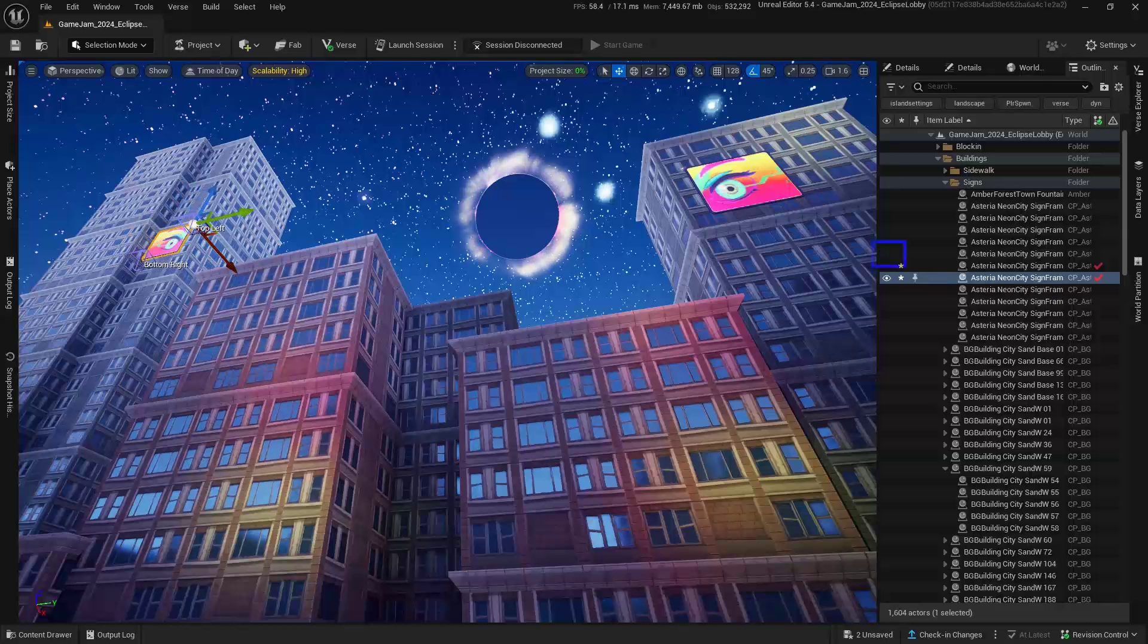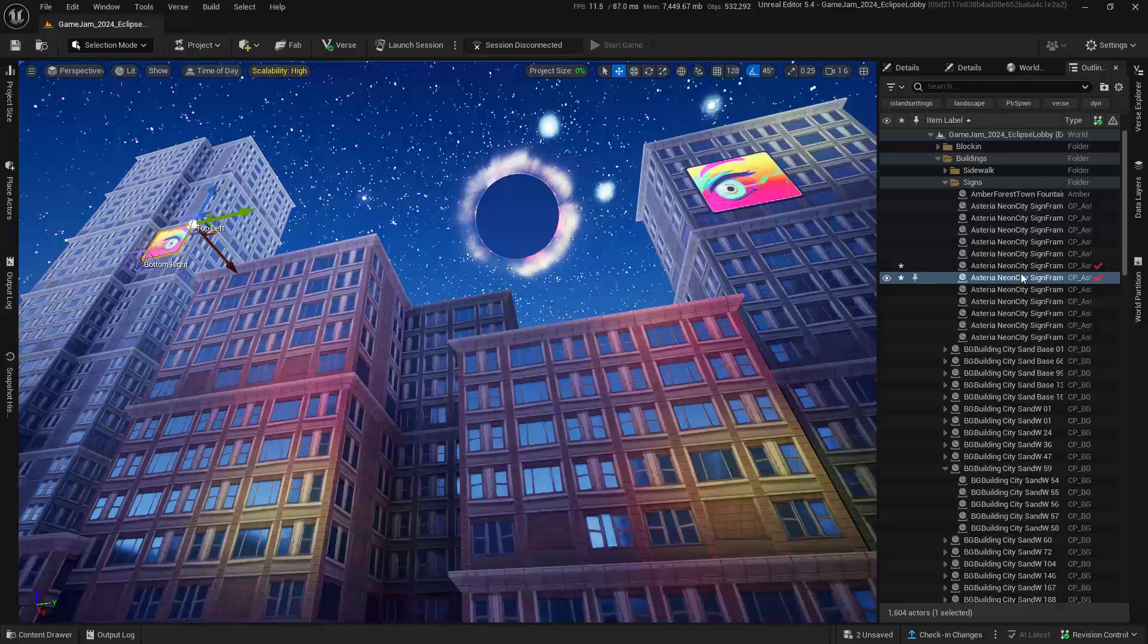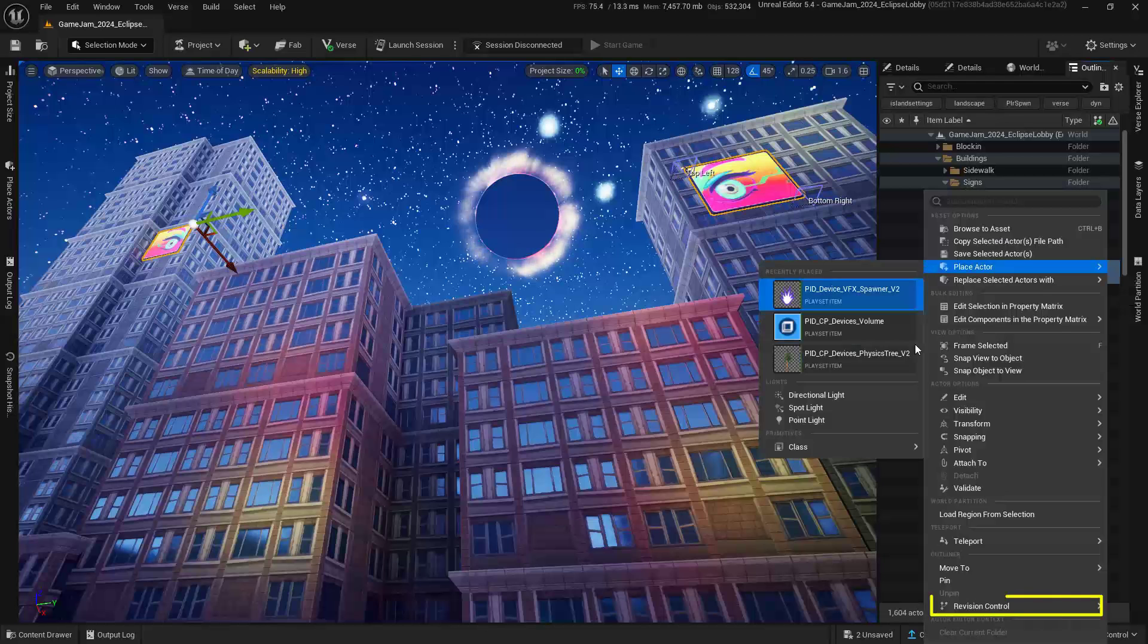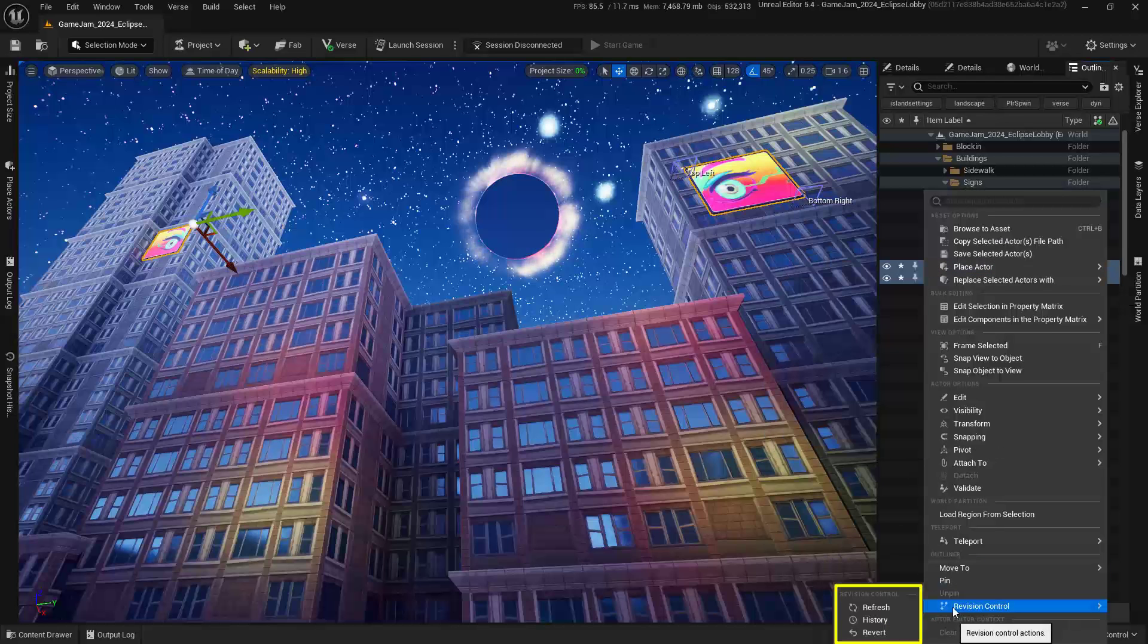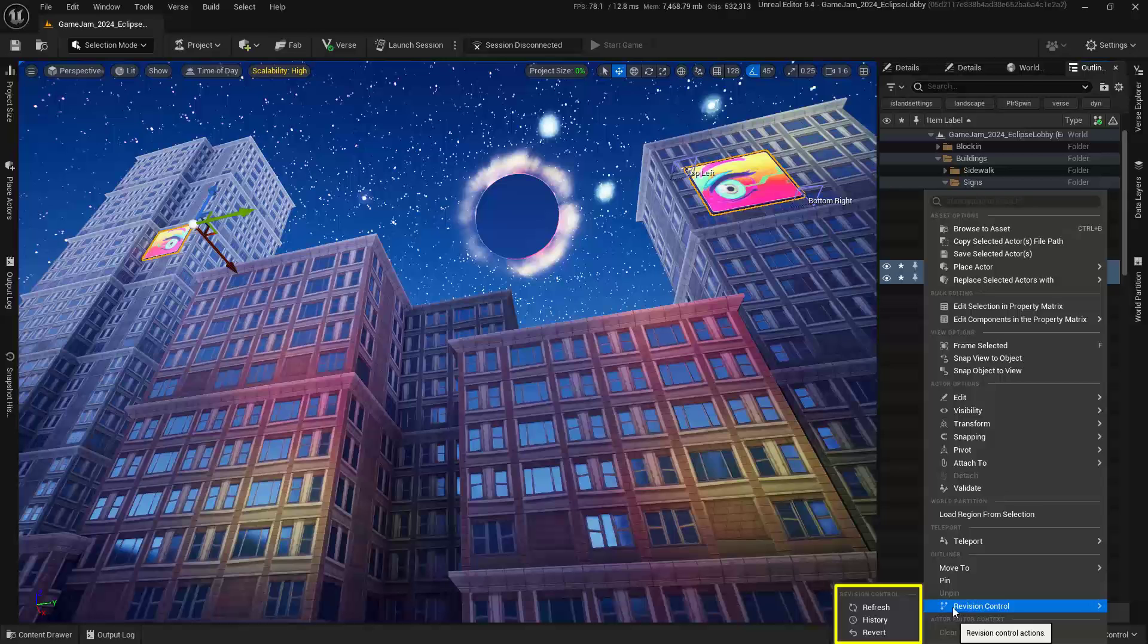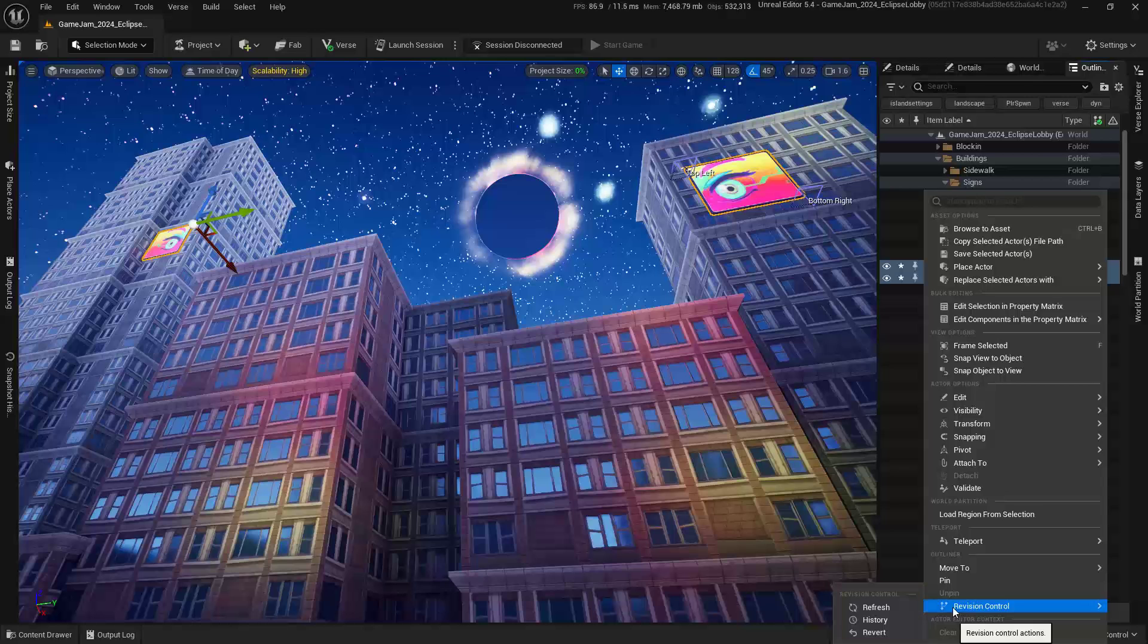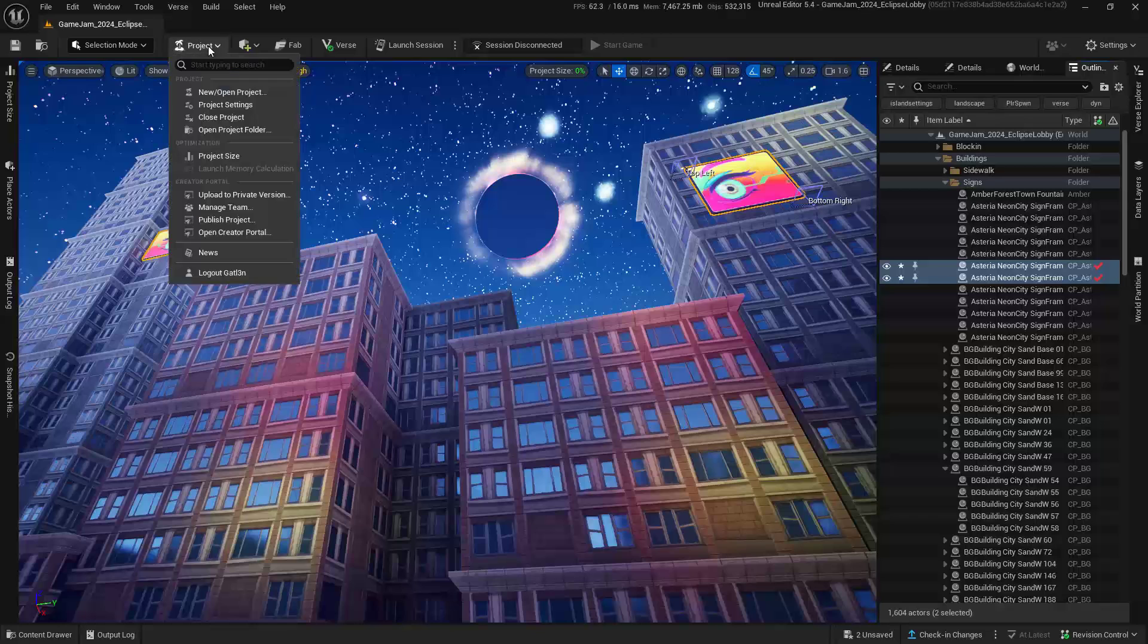Now, it has automagically checked these out. You can see that they are checked out right here on the right. And if I select both of them, right-click, and come down here to Revision Control, you can see that I only have Refresh, History, and Revert, which is fine for a collaborator.